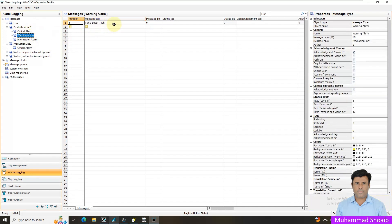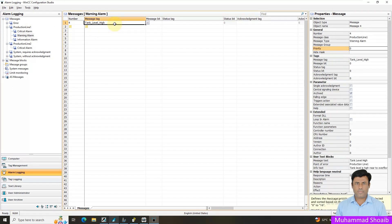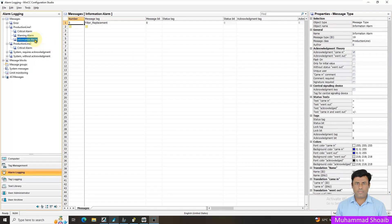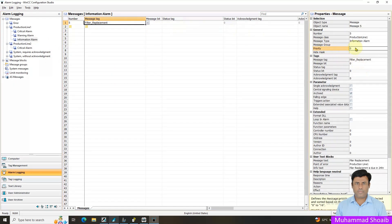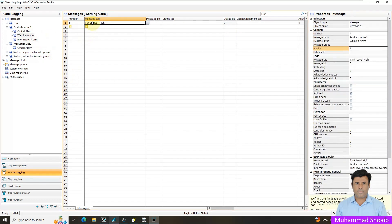Similarly, the warning signals are less critical for me — not critical, just high level — so I will assign them priority level 4. And for the informational signals, I will assign priority level 7. It was already zero, so I update it to 7. I have now assigned the priority levels for all my signals.